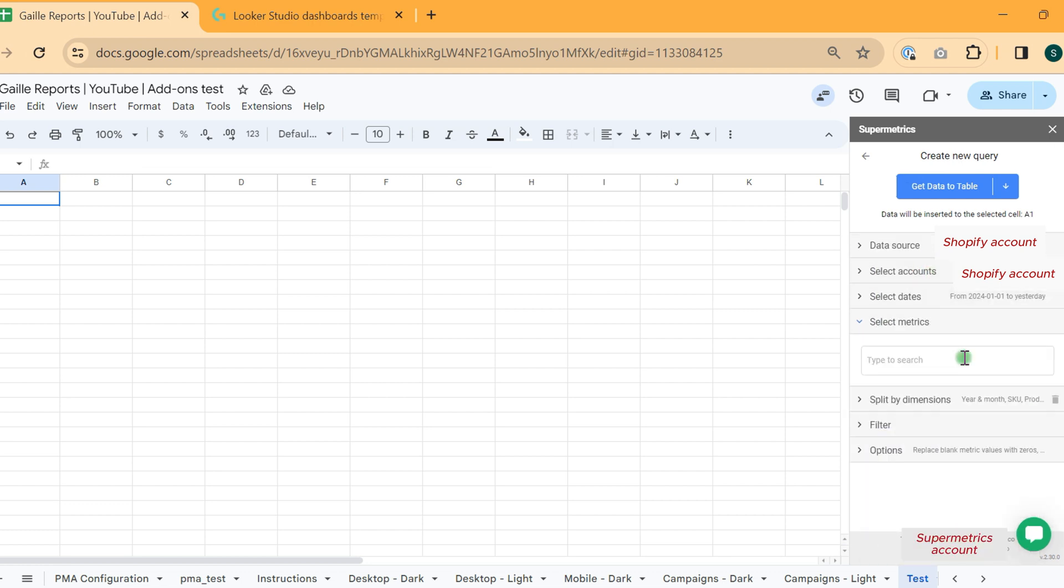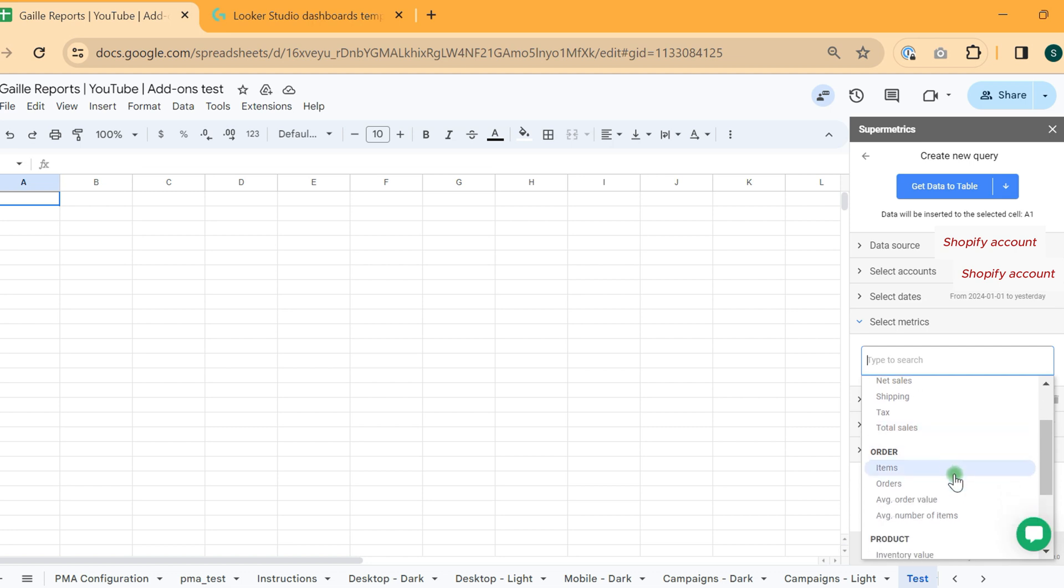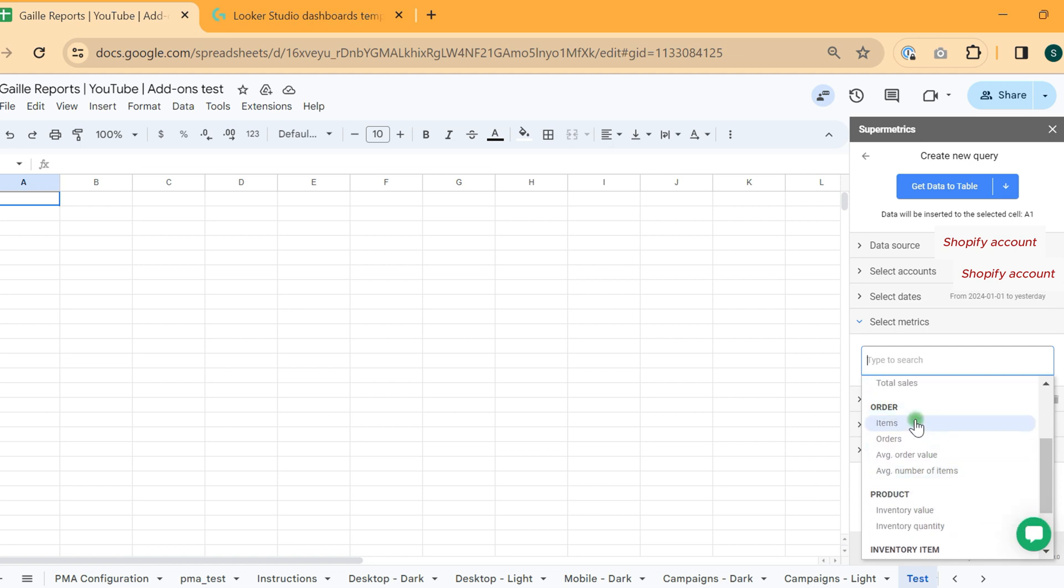About metrics, basically what usually I use. I use sales, discount, all these metrics from sales. And I use these items, orders.